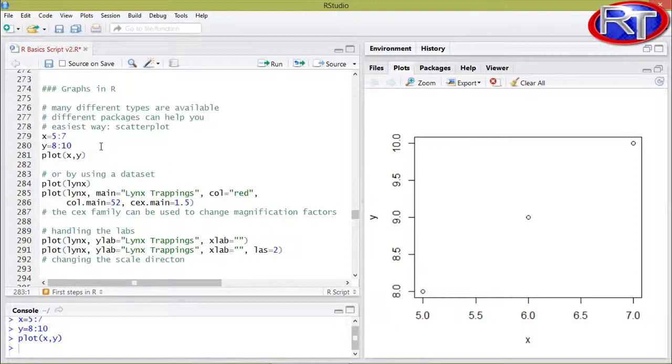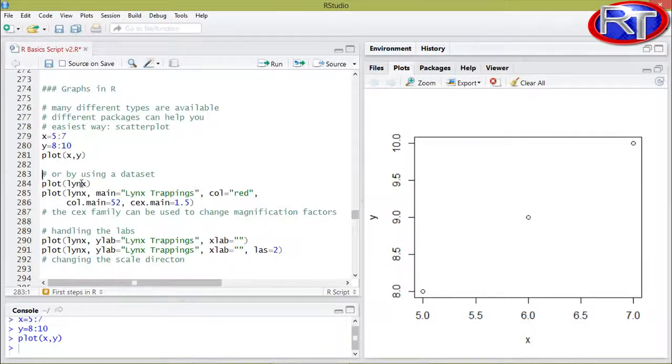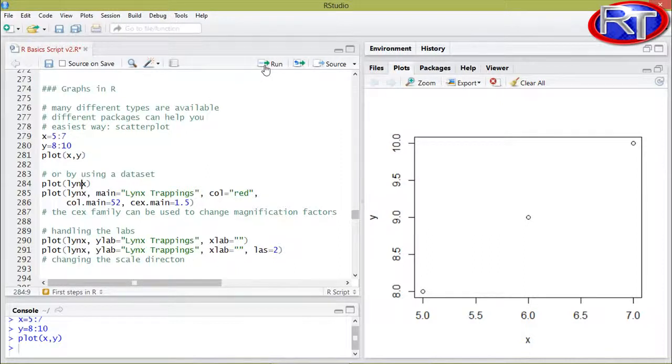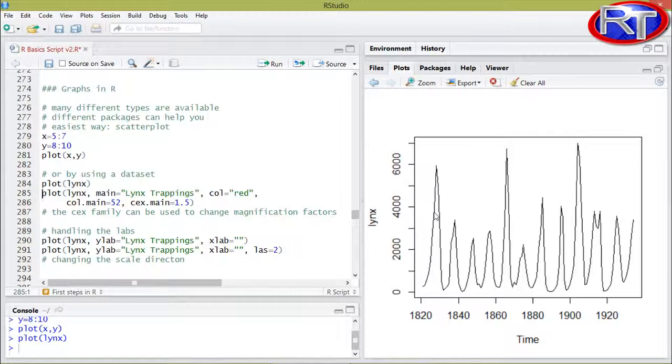So this was a plot where we created the X and Y objects first and created this plot. Another and probably more common way is if you would use an already existing data set. So for example, in this plot down here we are using the links data set. And if I'm running this plot you would see this one over here. This is a typical time series plot.